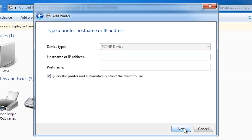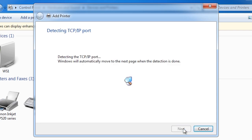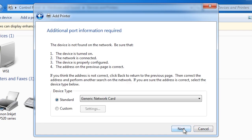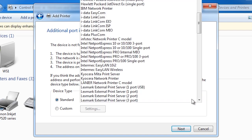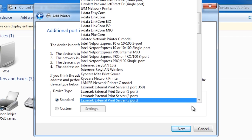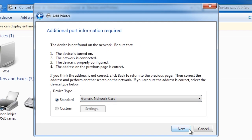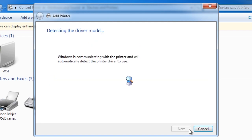On the next screen I need to enter in the IP address of the printer. Once entered, Windows will now attempt to connect to the printer and attempt to determine the properties of it. In this case Windows was not able to detect the type of network card in the printer. There is a long list of network cards. If you are not sure which network card to use, select the generic network card which usually works quite well.